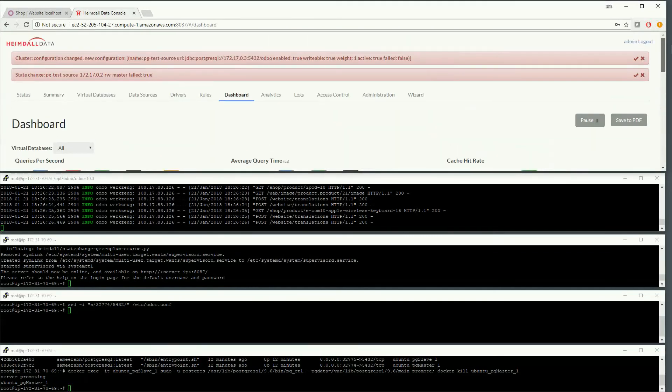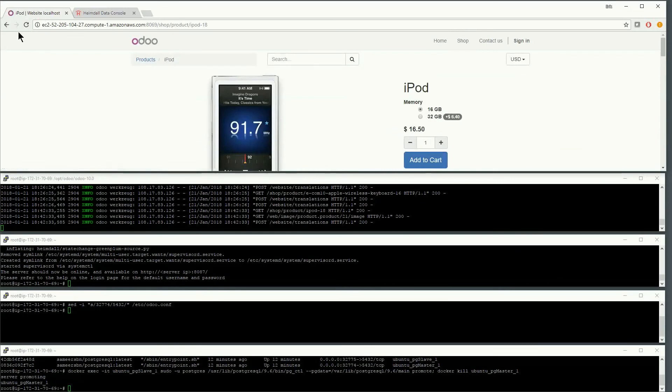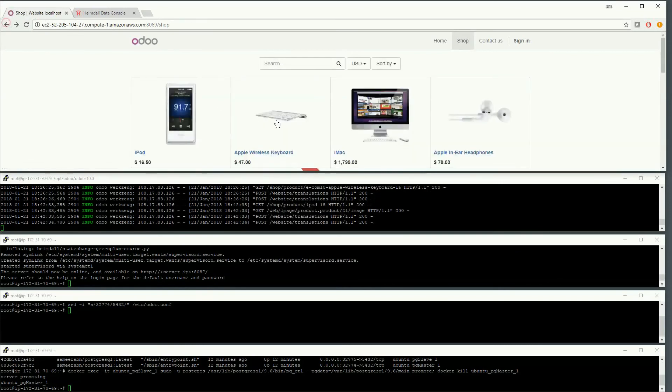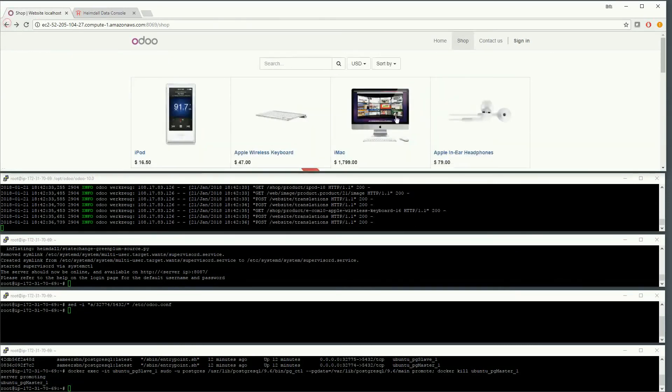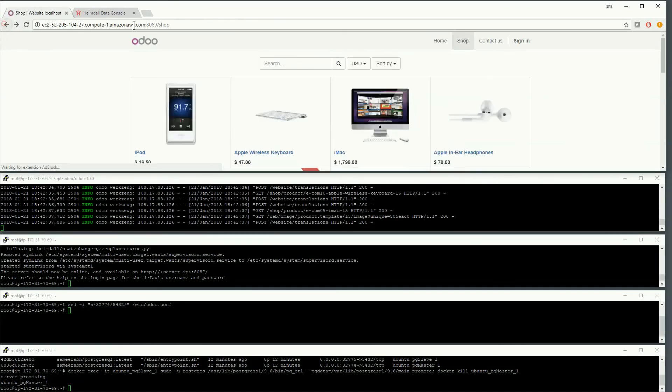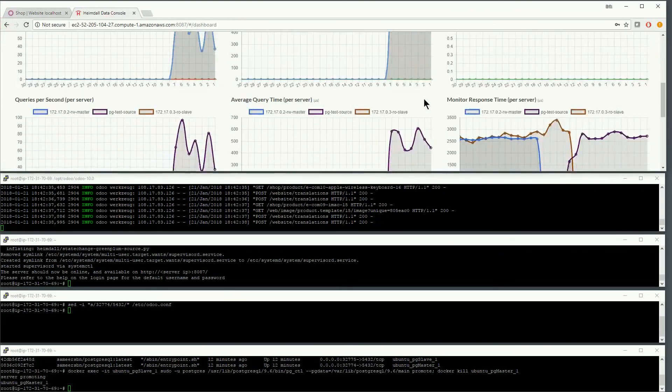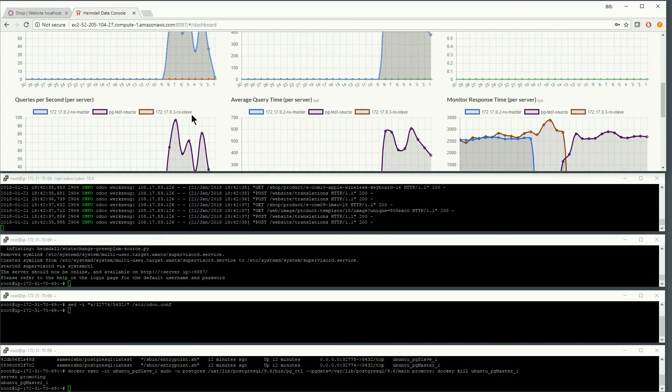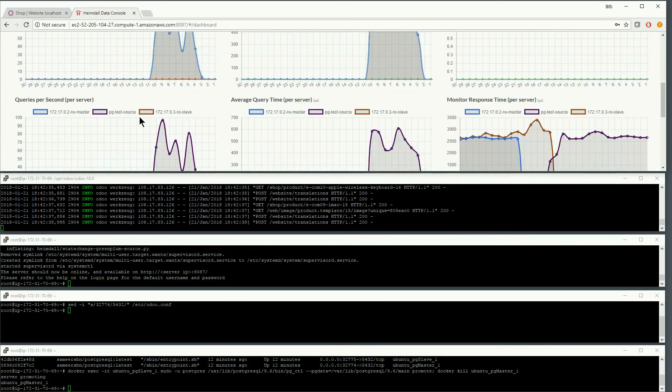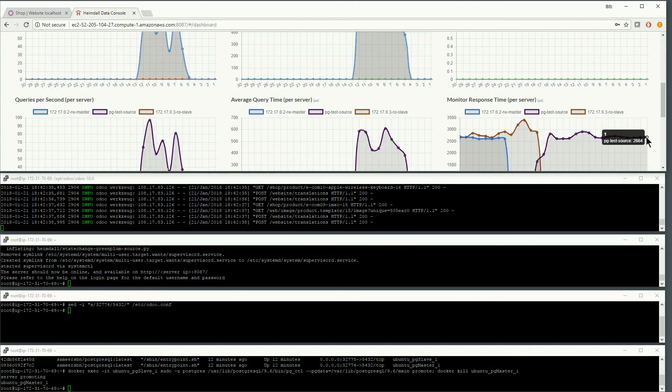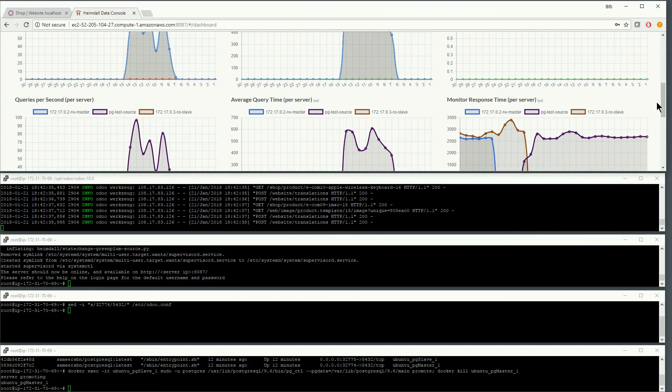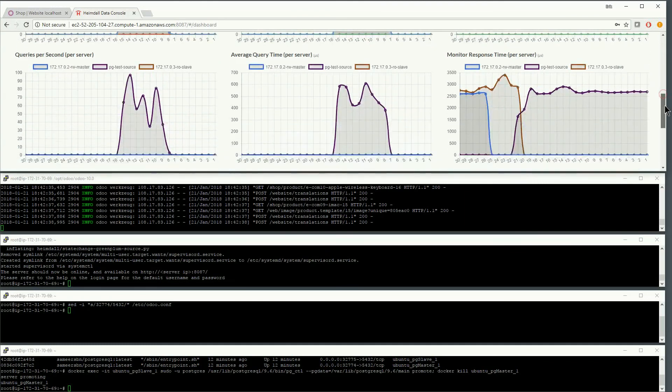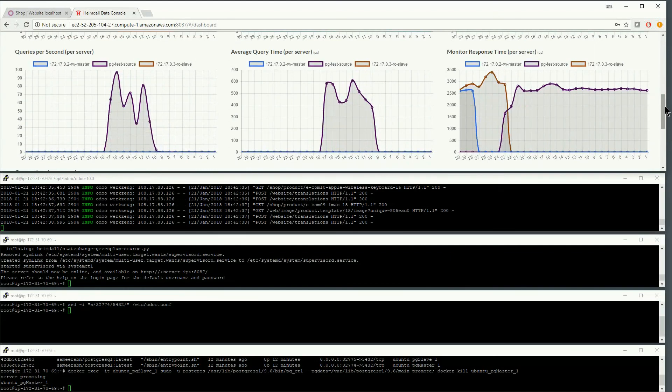We can scroll back to the top of the screen and failover event notifications will be at the top. We can now test the application and observe that it is still operating properly and this can also be observed on the dashboard. This completes the demonstration of just how fast application database failover can be implemented with Heimdall Data.